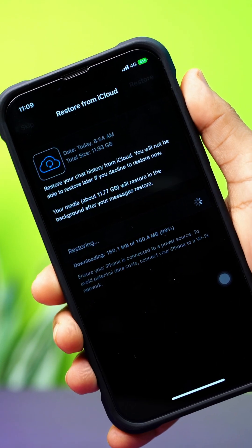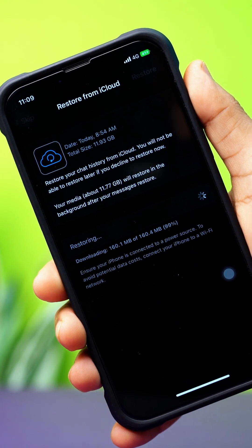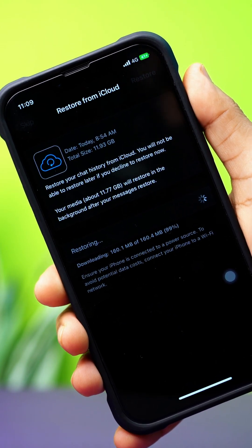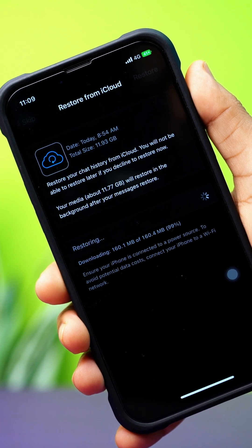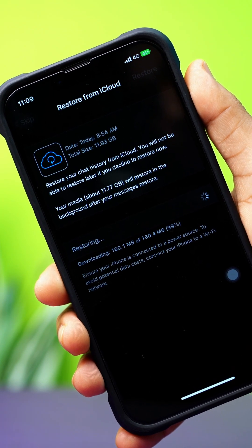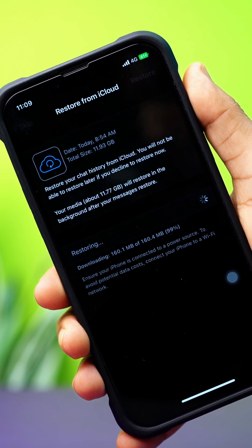Facing the restoring media issue on WhatsApp on your iPhone? It usually happens because of slow internet or a large backup. In this video, I'll show you how to fix the restoring media problem on your WhatsApp.